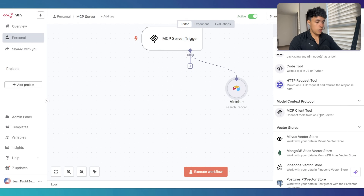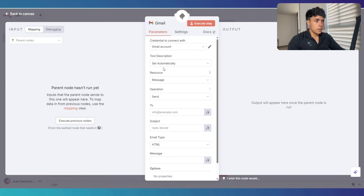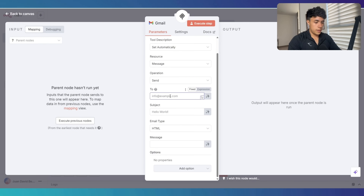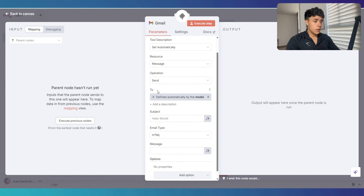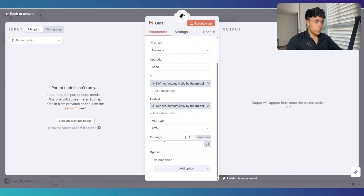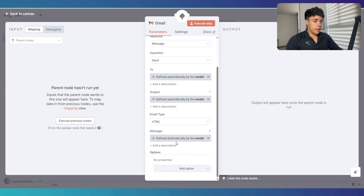Now we need to add a new tool, which is the Gmail tool to send an email. I have already connected my Gmail account. I want to send the message to myself for this demo. I'm going to change this to let the AI define which value is going to be input here. This is a good thing about using MCPs — we can let the model decide which information to put in each field required to call the tool. The tool address, subject, and the message body within the email are all going to be defined by the model.